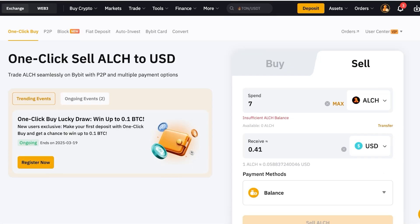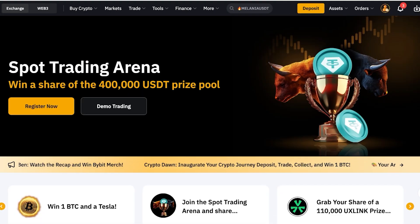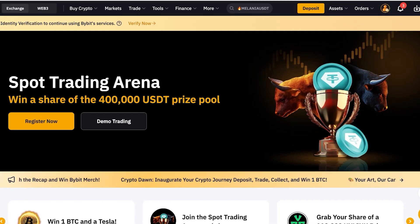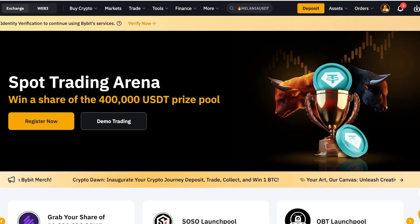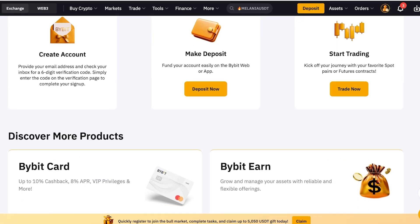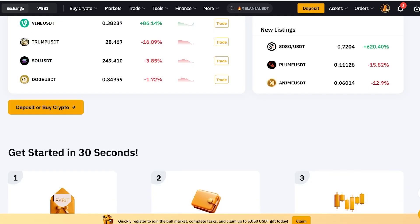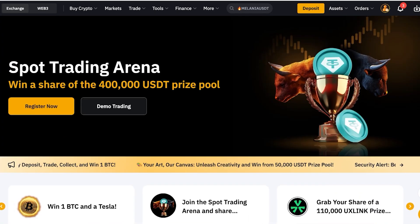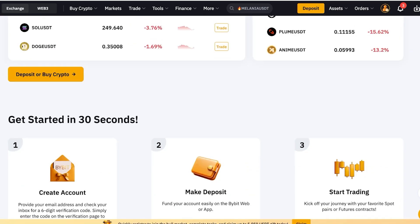Although all of these methods are great, there is one more option that is easier, more efficient, and something I personally have used in the past that has been more convenient for me. That particular form is just called purchasing, and it is done via card — the Bybit card.